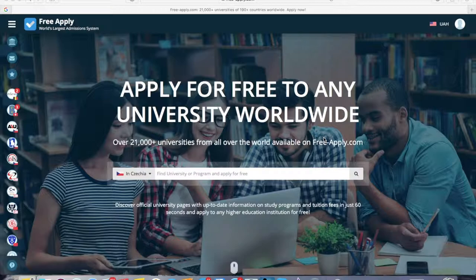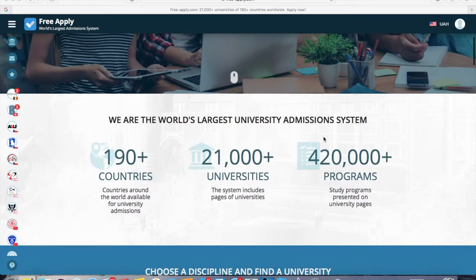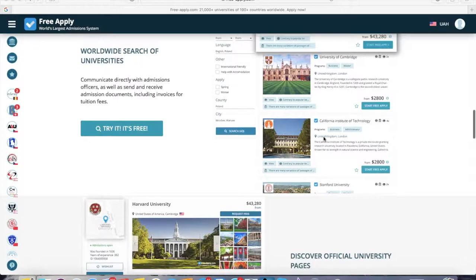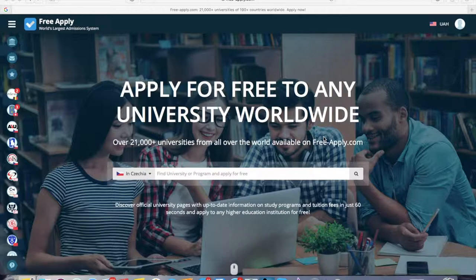I'll show you how to find a list of Denmark universities. By the easiest and fastest way to do it, I will use freeapply.com. If you have never visited the site before, I recommend you to do it — because it's free, it's the world's largest university admission system. It has a comfortable interface with a lot of filters to help you find your best university program, and a direct live chat with any university. Today I will show how to apply to a university in Denmark. It's easy, fast, and free. So let's get started.